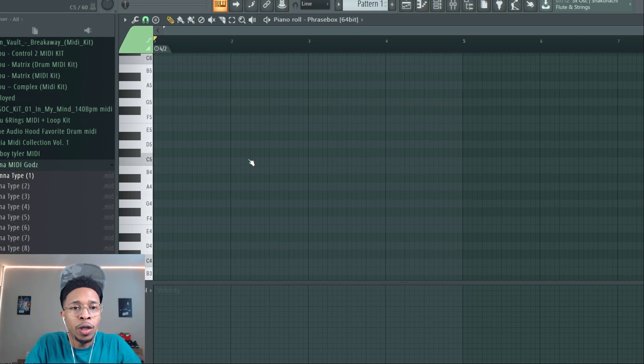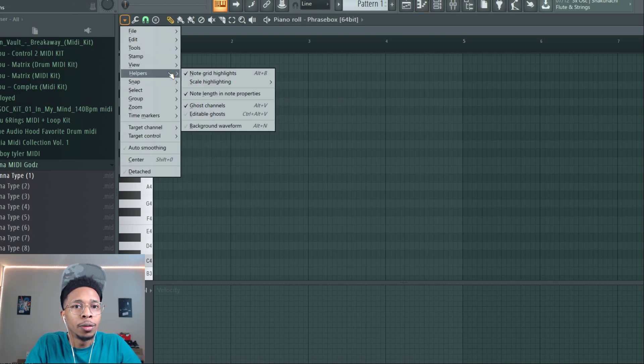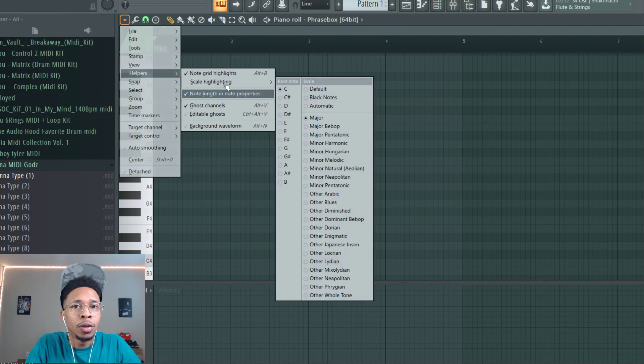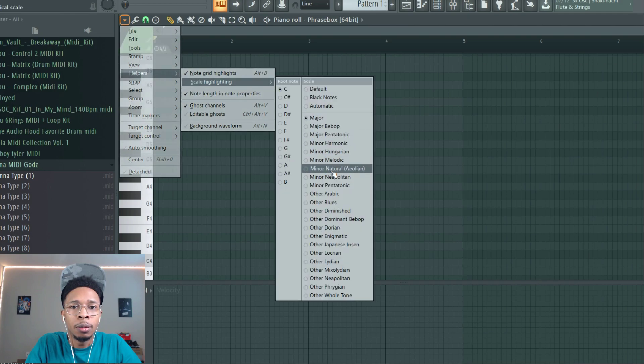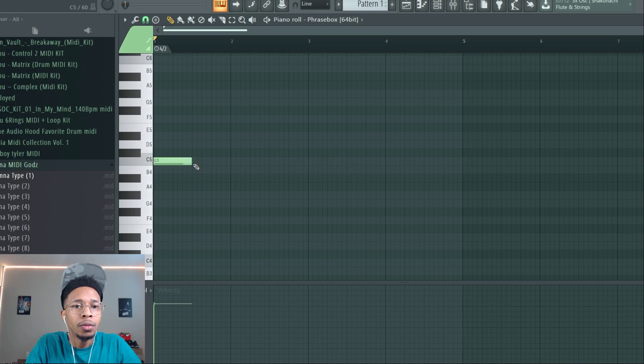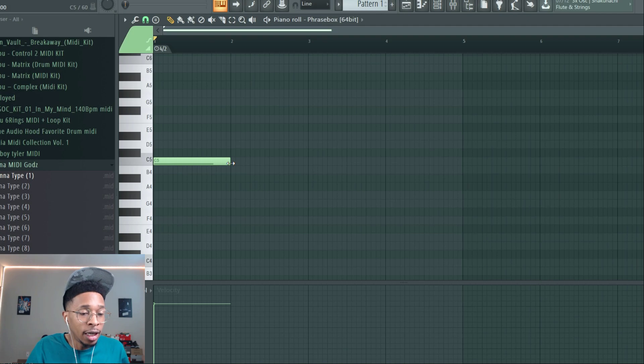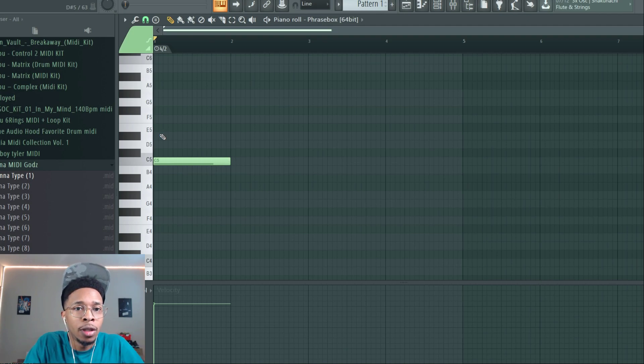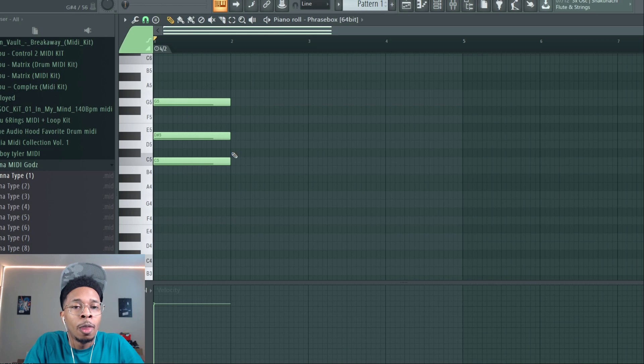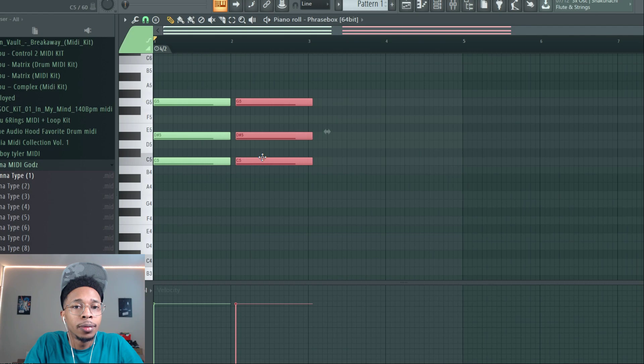Now you're gonna go into Phrasebox and you're able to create a chord. Let's create like a C minor chord. Let's go C minor, let's go harmonic minor just for the fun of it. Now Phrasebox has no sounds - let me say that again, Phrasebox has no sounds. But you need a chord or some kind of chord to start off, right?